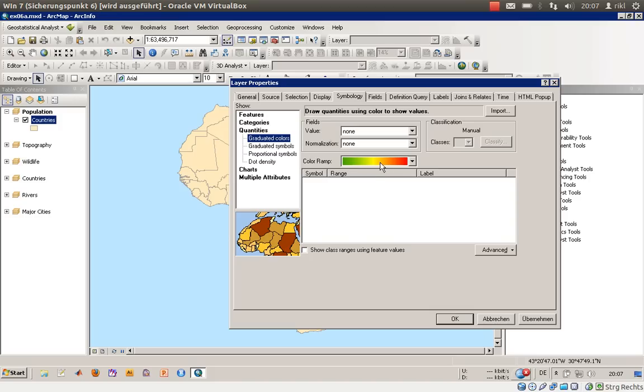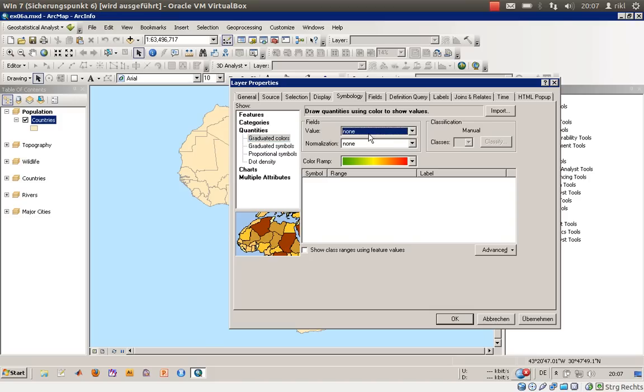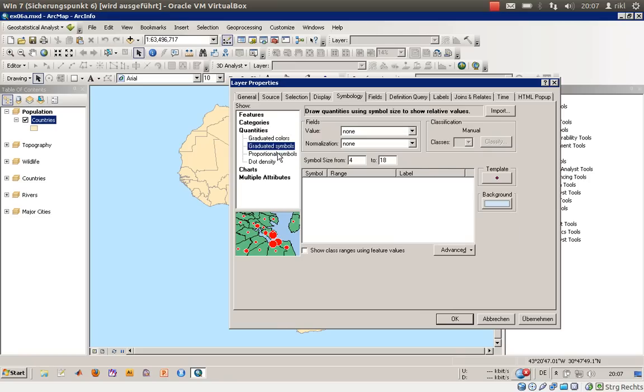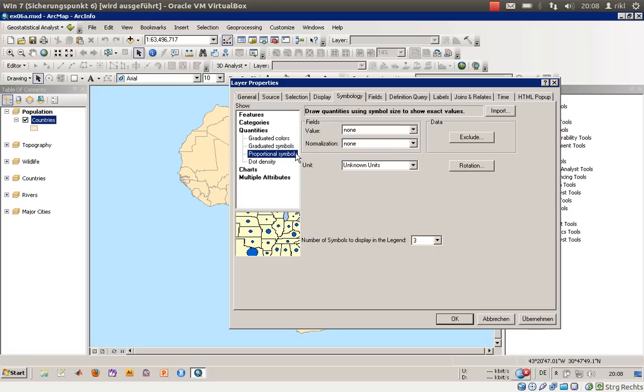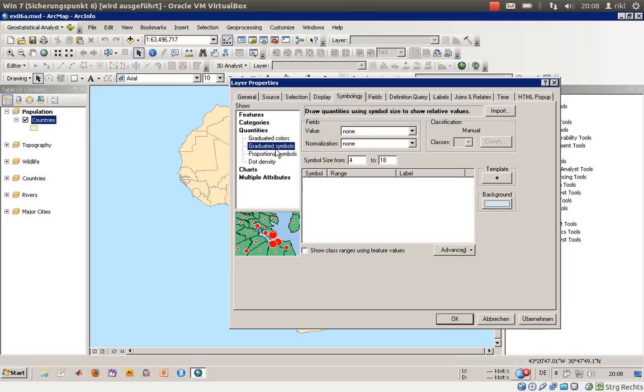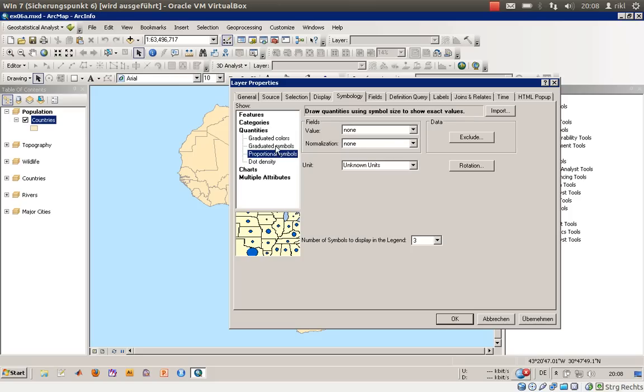We will go into the symbology tab. There are possibilities of categories and quantities. You can differentiate in terms of graded colors, where the color of a polygon is formed by a value, and graded symbols which are quite common for point layer shapefiles.